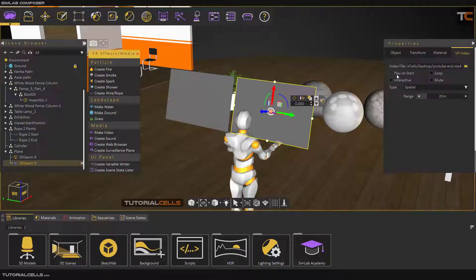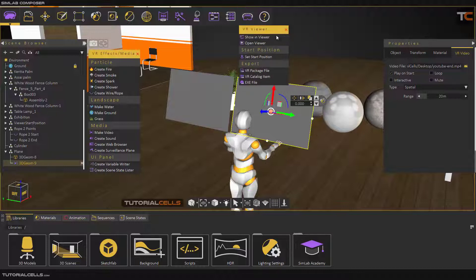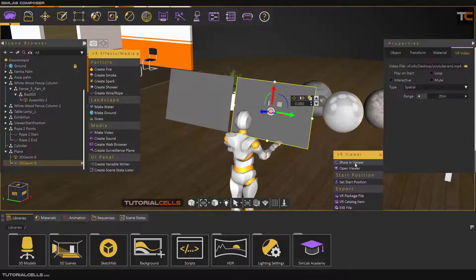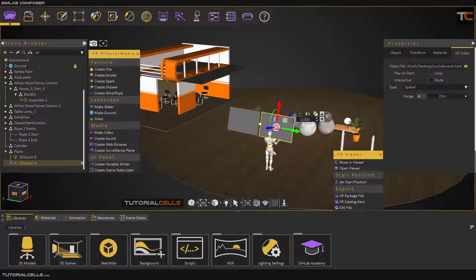This tick is 'Play on Start,' which means if you go and start showing a viewer, it automatically starts. I want to make it loop and repeat. 'Interactive' means if you click on it, it starts or pauses. 'Mute' lets you mute the sound. Here you can specify the sound direction.